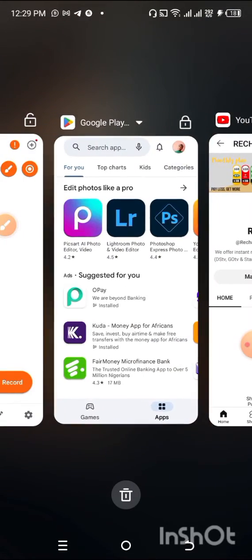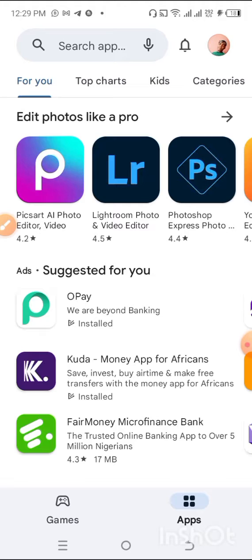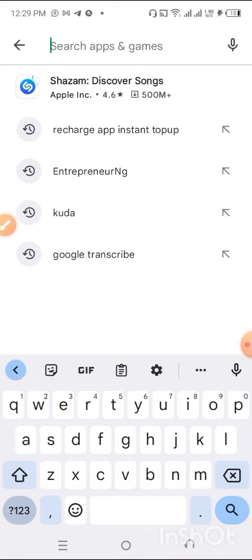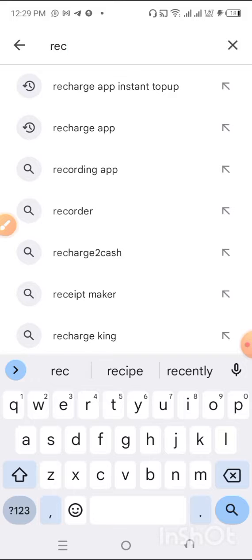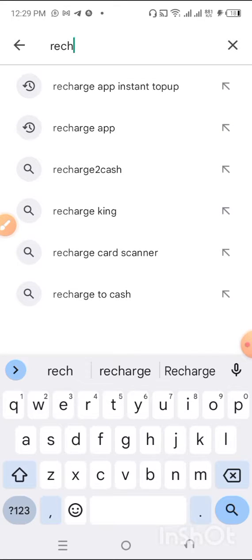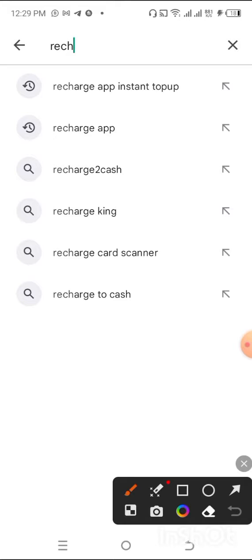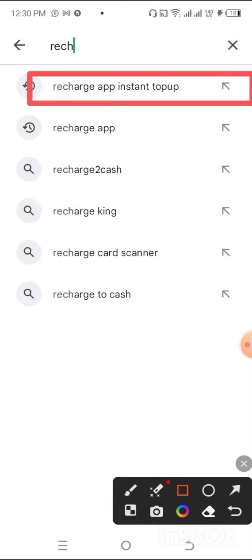Search for 'Recharge App Instant Top-Up' on the Google Play Store. To search for it, you need to type 'Recharge App' into the search bar. This is what you need to search for — Recharge App Instant Top-Up.